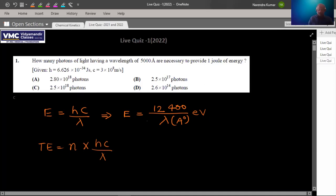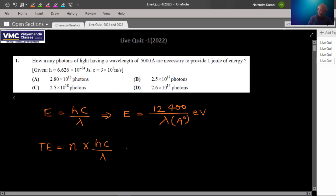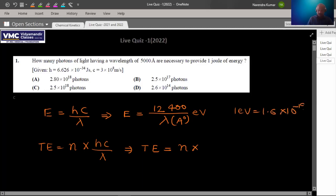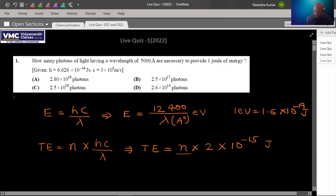In this case, you can create another simplified formula which I didn't tell you in class — wherever you feel, you will create simplified formulas so that calculations in the exam will be easy. So total energy equals n × 2 × 10⁻¹⁵ joules upon wavelength in angstrom. You can use it directly in the exam, keeping wavelength in angstrom.